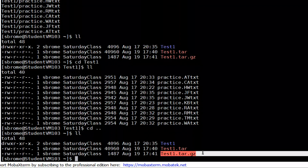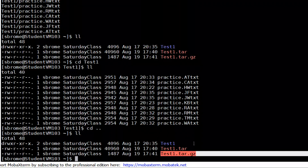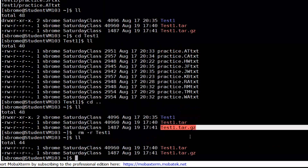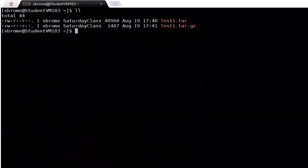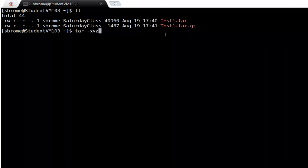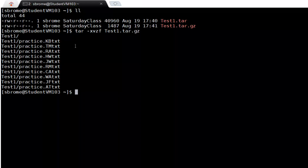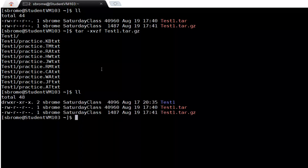To extract a compressed tarball, an additional flag is added. Let's remove the directory first so we can clearly see the result. The syntax is tar with flags xvzf — x for extract, v for verbose, z for gzip (which functions as un-gzip when extracting), and f for file archive — followed by the name test1.tar.gz. We get a listing of what was extracted.